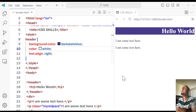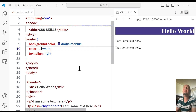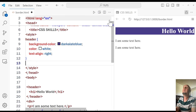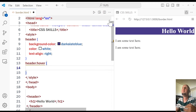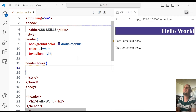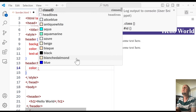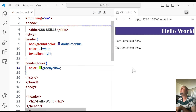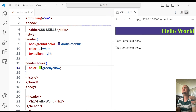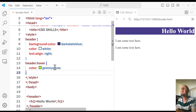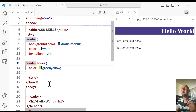Now let's say we want to change the color of the background when we hover the mouse over the header. To do that, you select the same element — header — then add colon hover and open curly braces. This means when we hover over this element, do something. I'm going to change the color to greenyellow, and now when I hover it, the color changes to that specific color. This hover property will be very useful when you design a navigation.